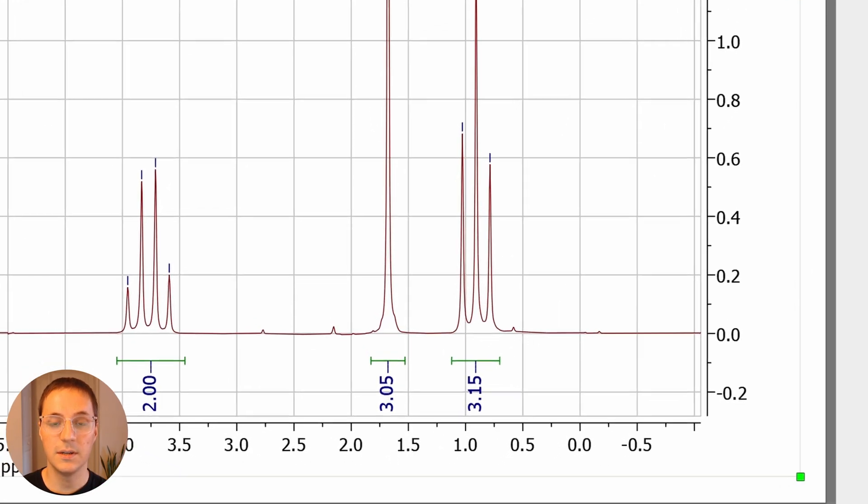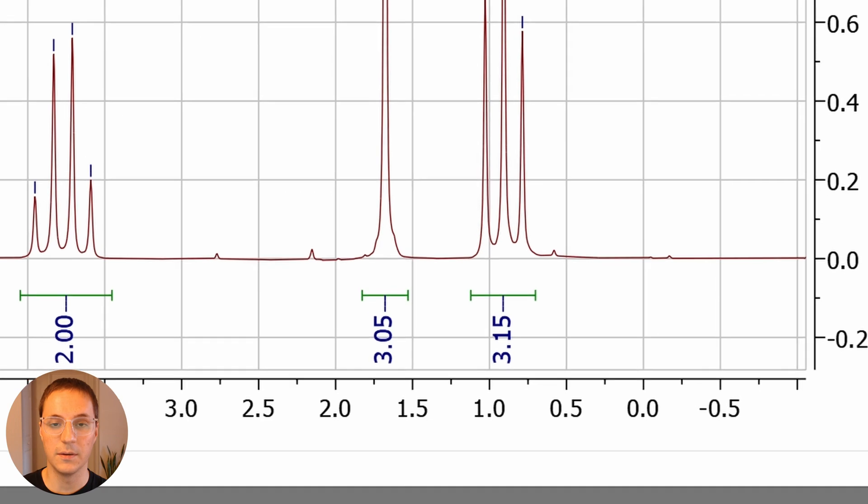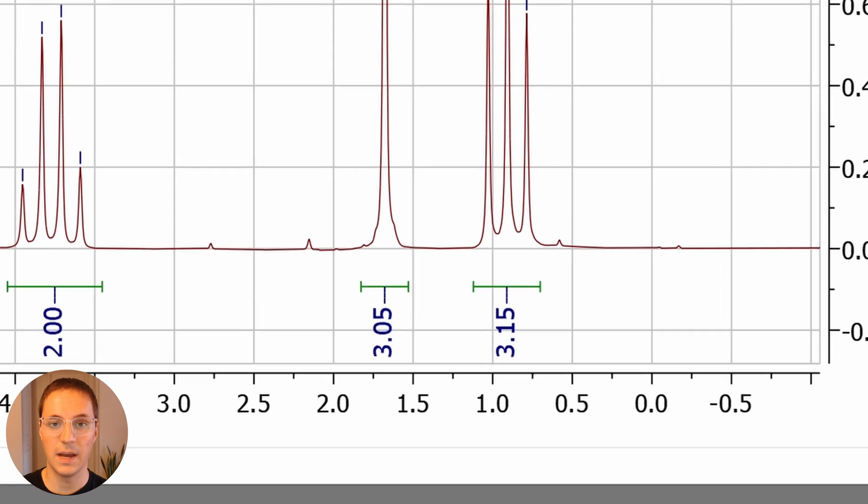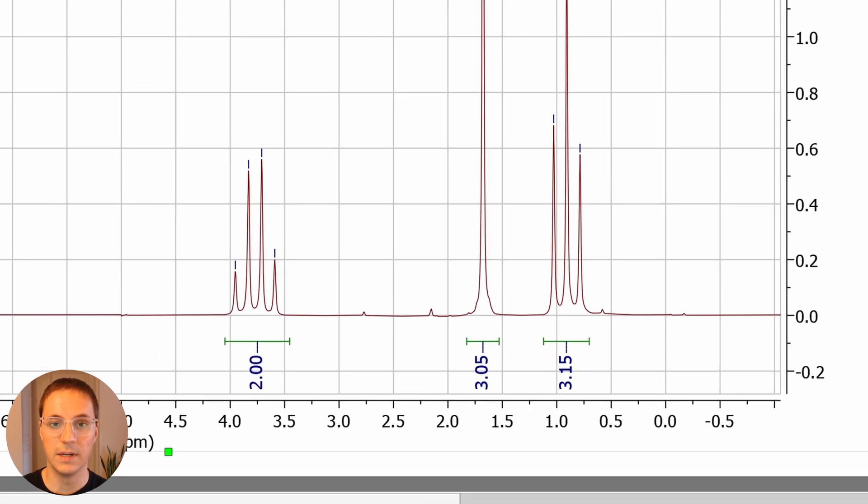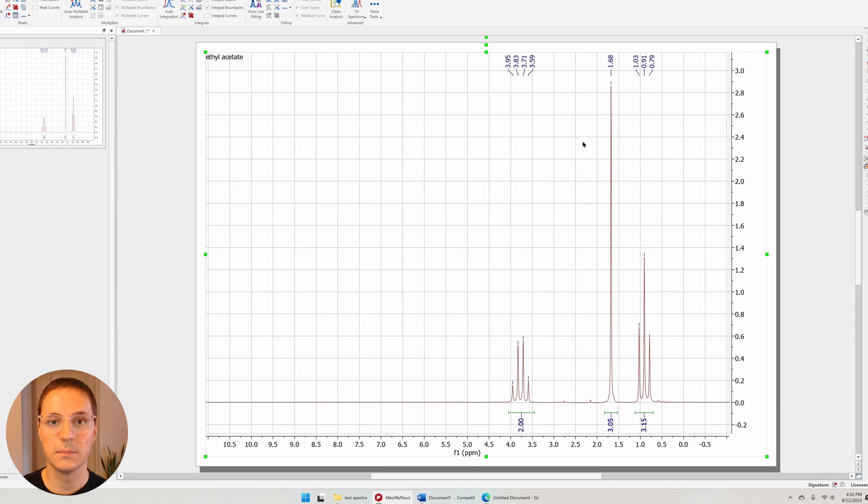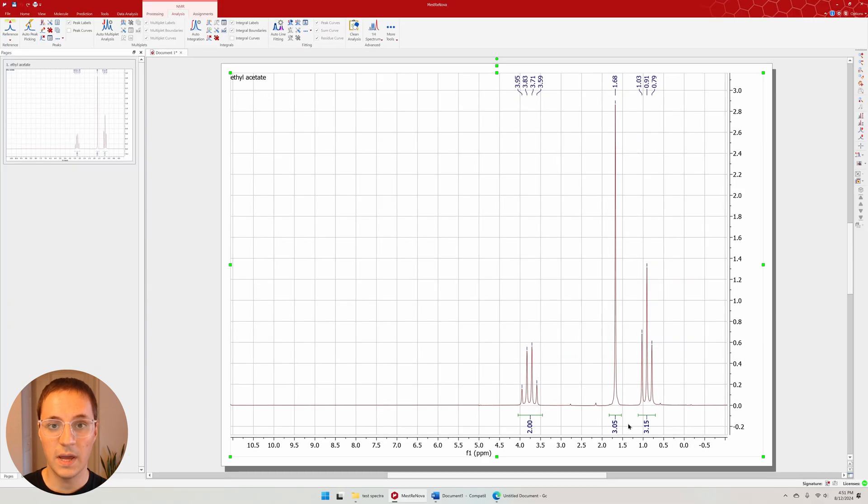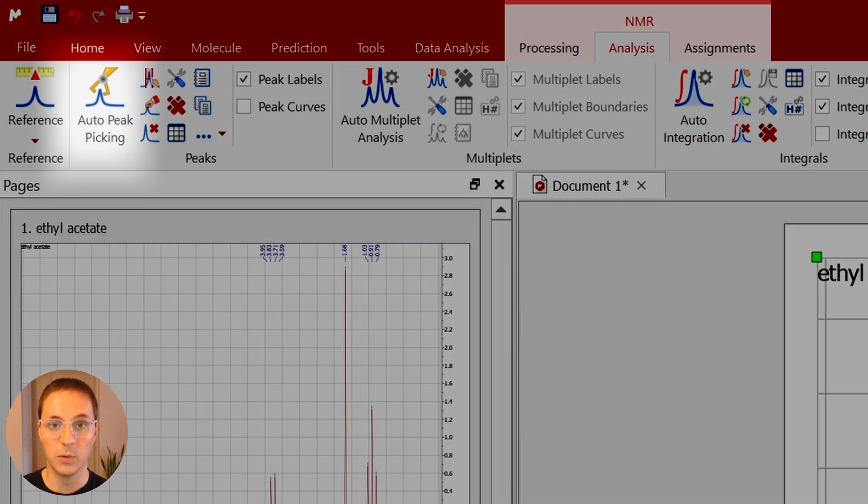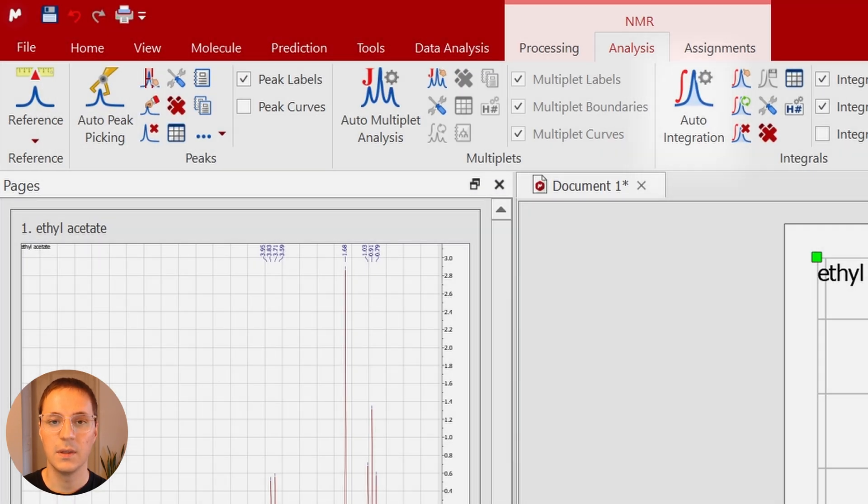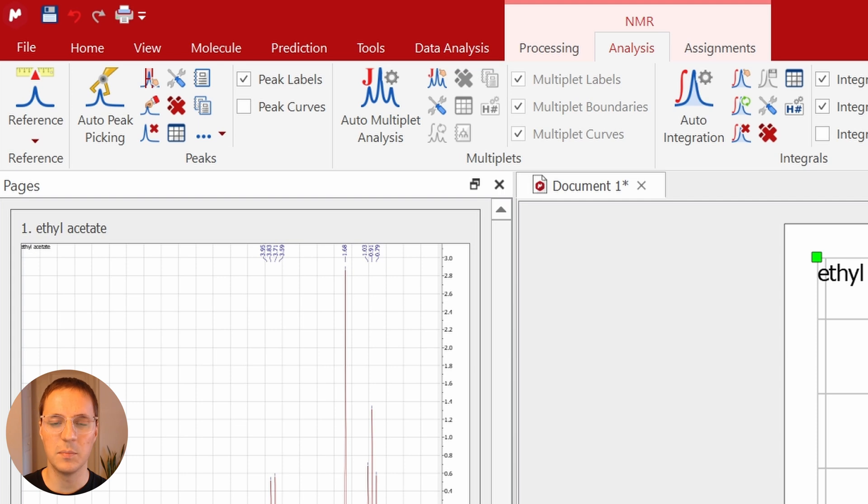You can see here these integral values aren't exact and that's likely due to where we drew the integration bounds. There are automatic functions for both peak picking and integration. You can try using these, but they'll often pick and label more than you want.